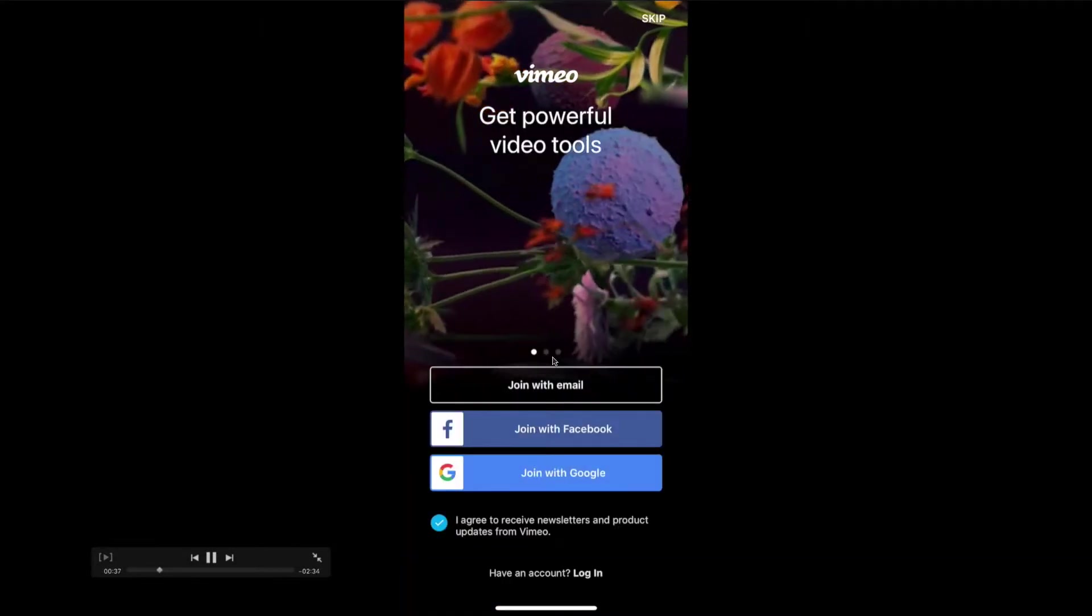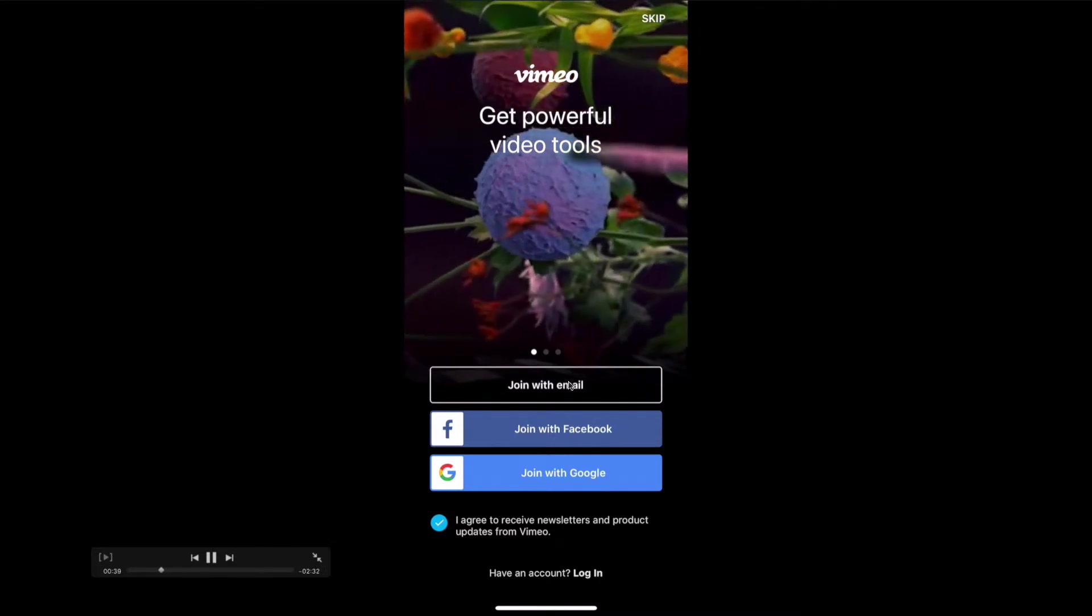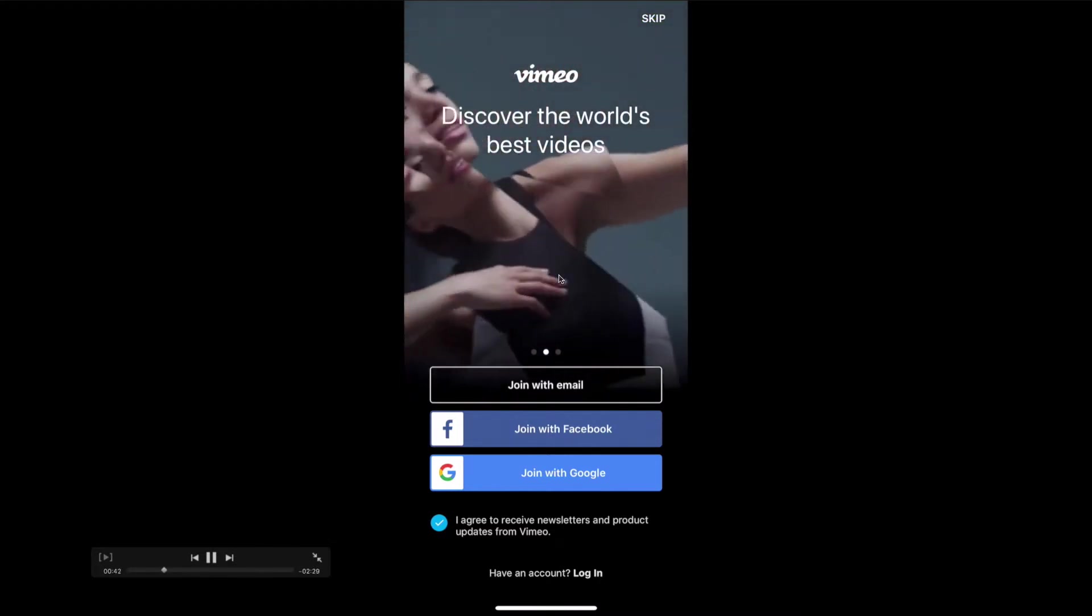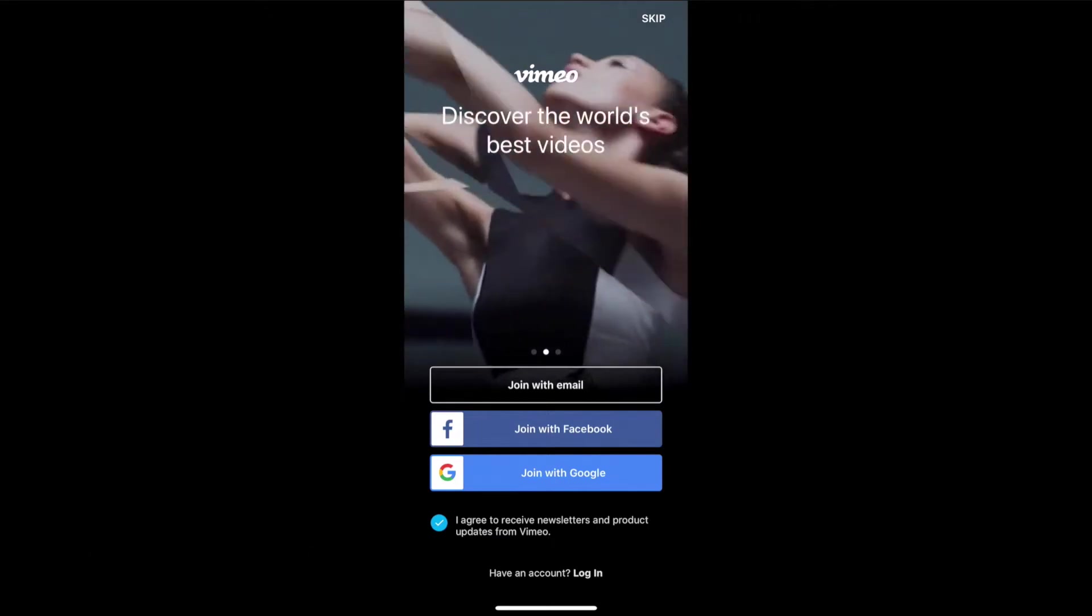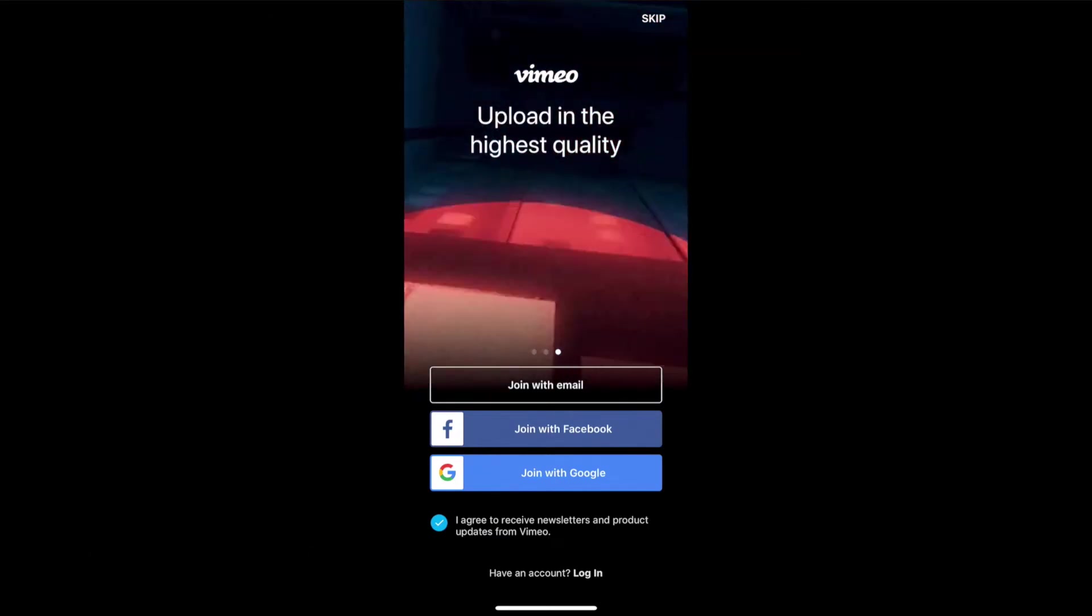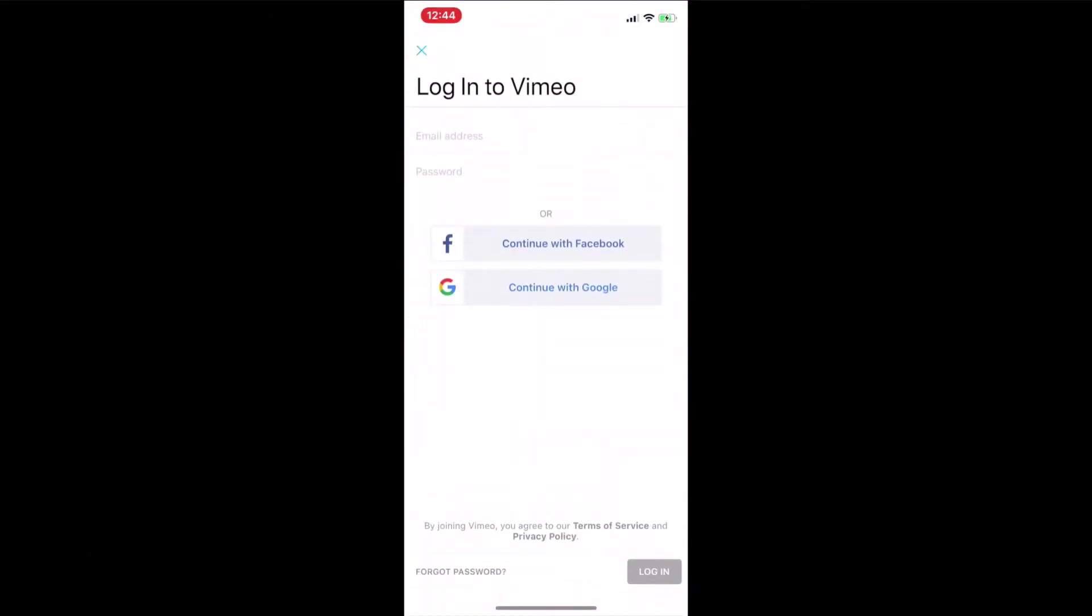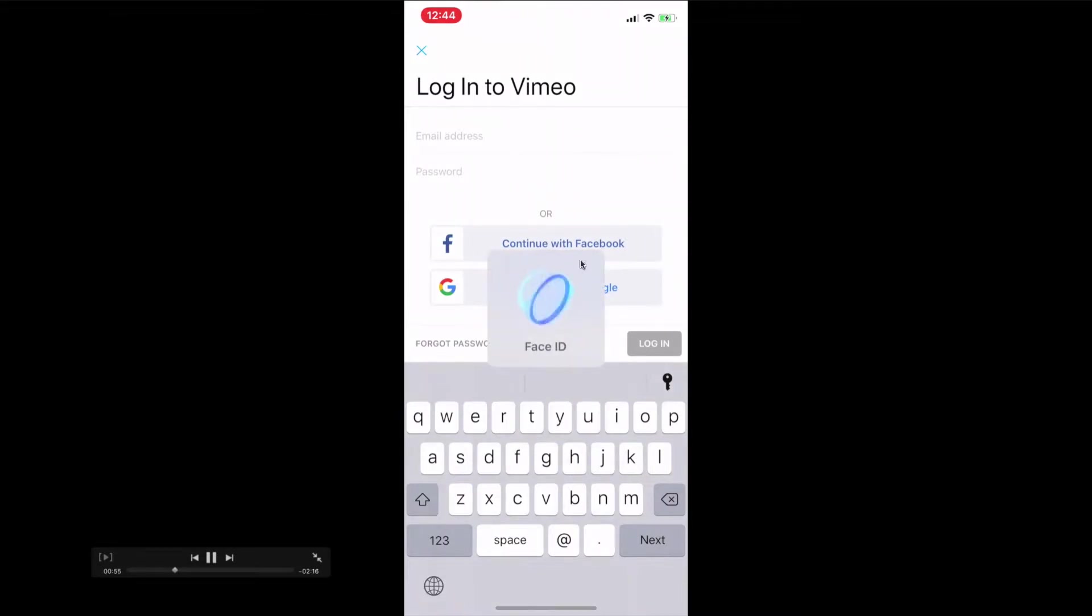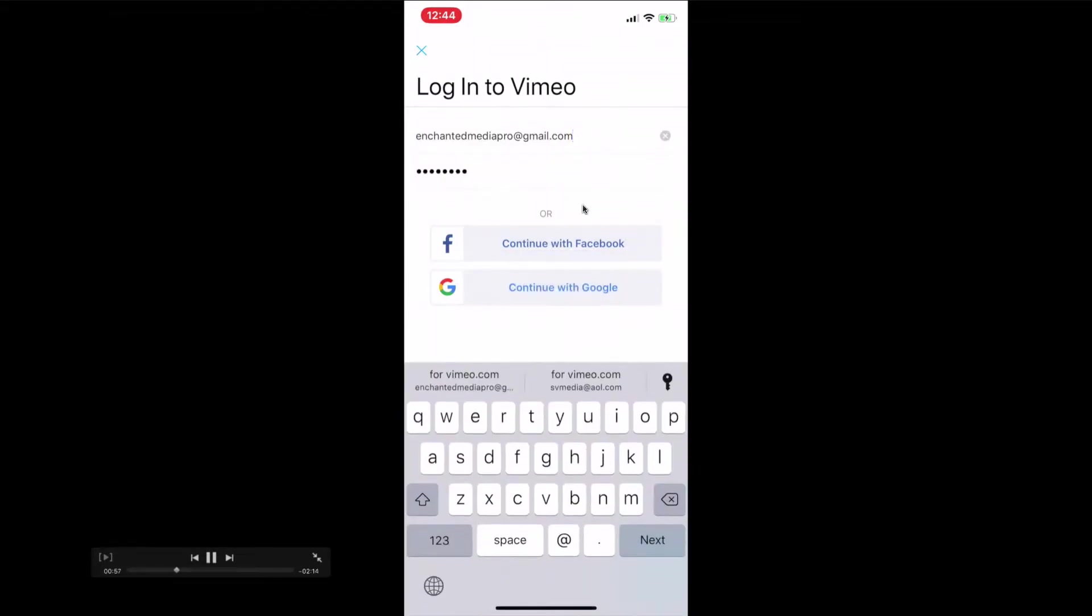You join with email. Once you create an account, the video that I send you is going to go right into your account, and I'm going to show you how to save it. I'm going to log into my account right now using my Face ID.